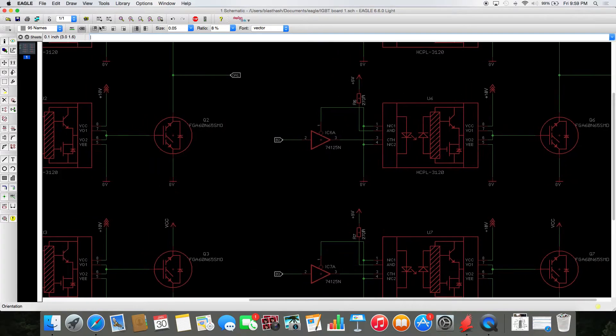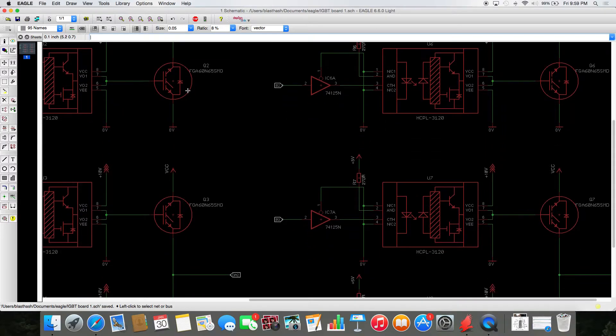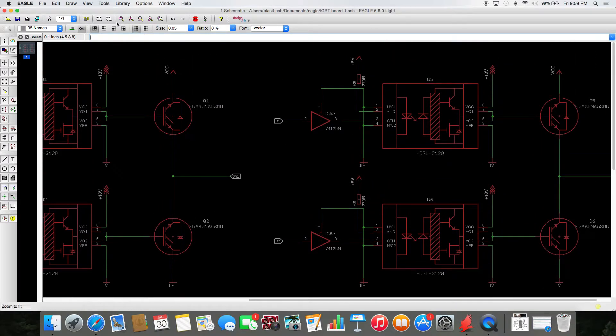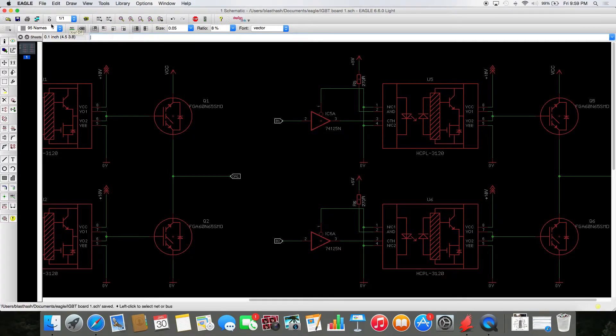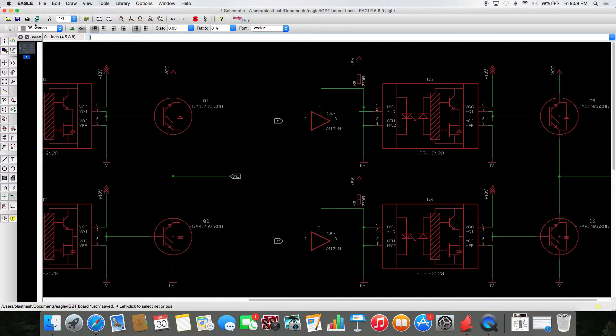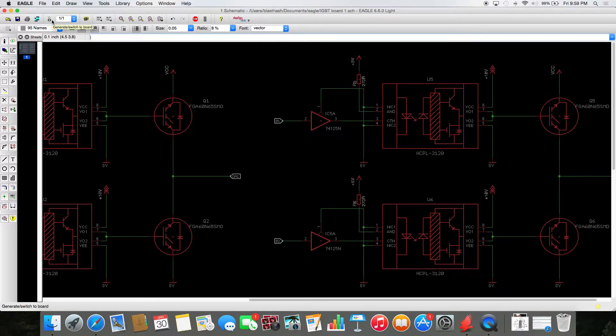Now, on the Eagle top bar, you'll notice a bunch of generic things like libraries, scripts, ULPs, zoom tools, that aren't actually used for designing the board. There's this one button right next to the sheet indicator that says generate slash switch to board. It's right here.